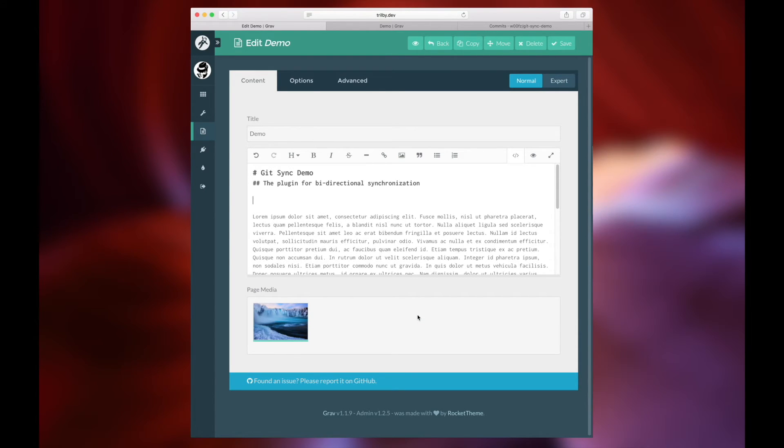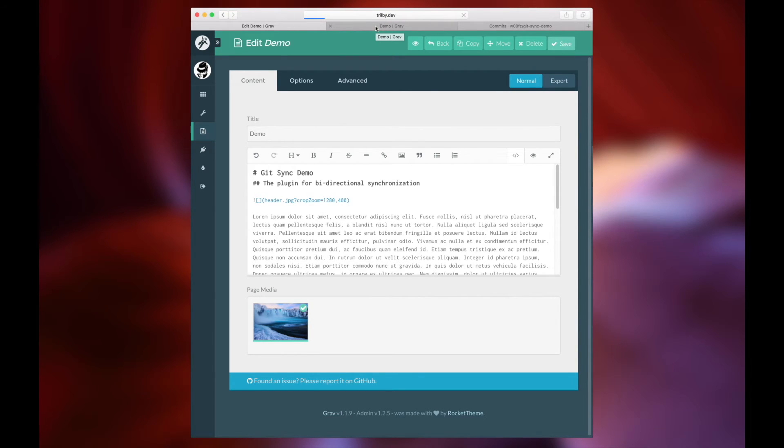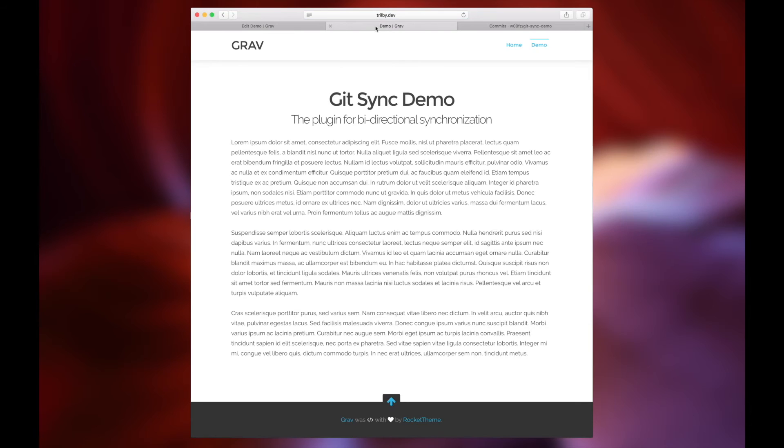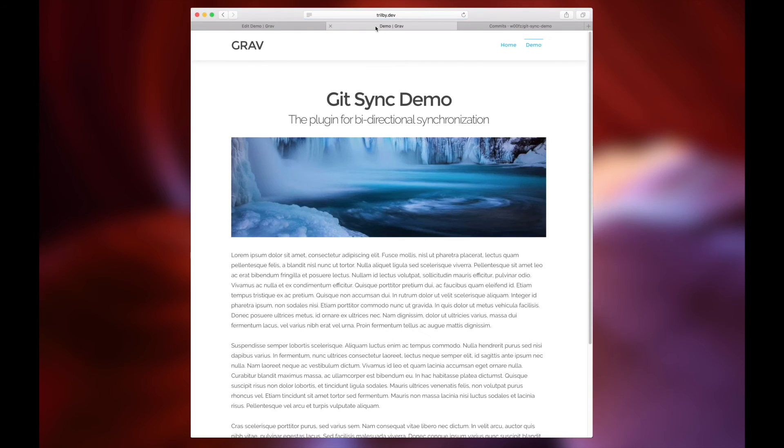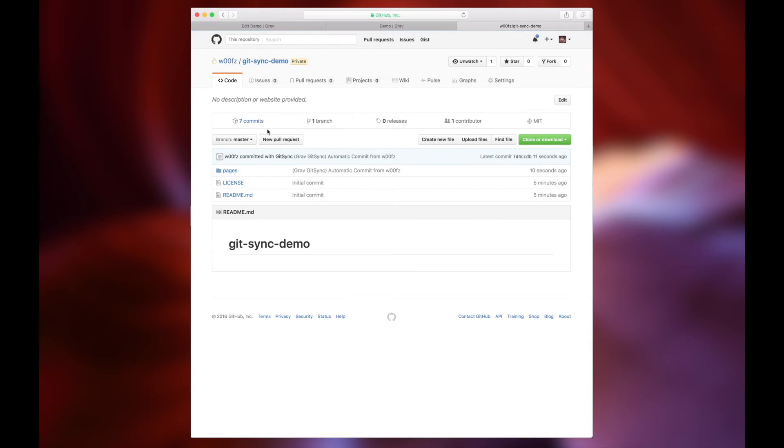We're going to do another demonstration here by adding an image to the page media. This adds an image file not only to the article or post itself that we're editing, but it's also adding the image file as well as any changes made to markdown files or any file structure changes you've made directly to the repository.